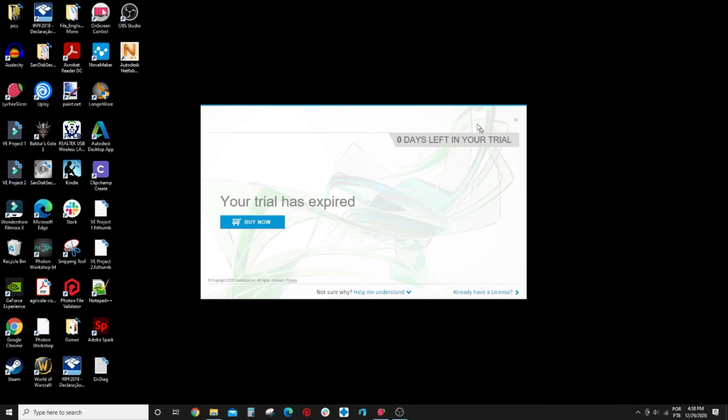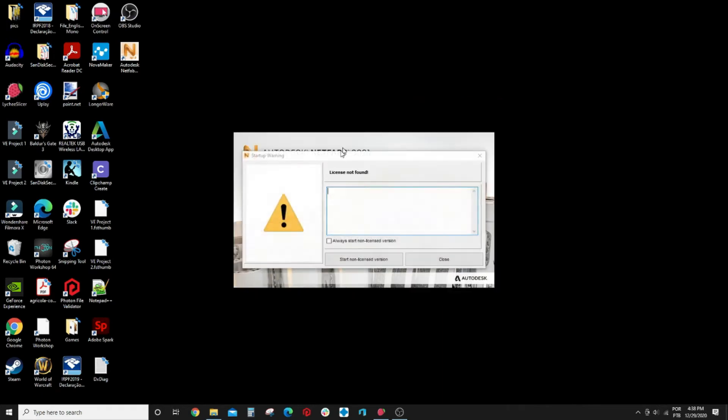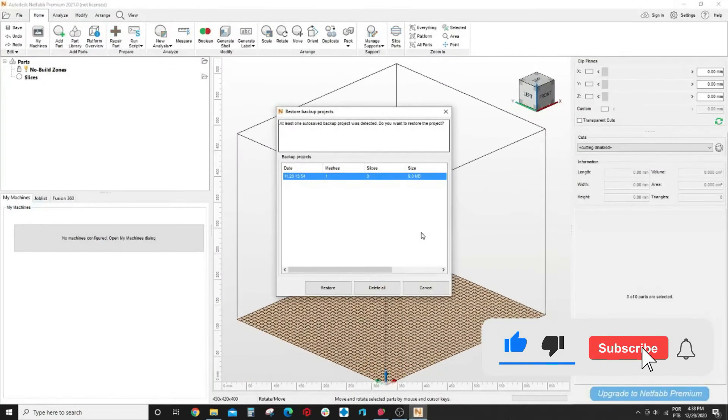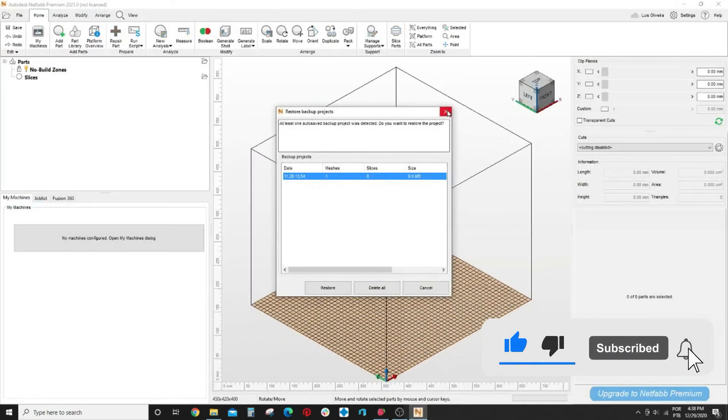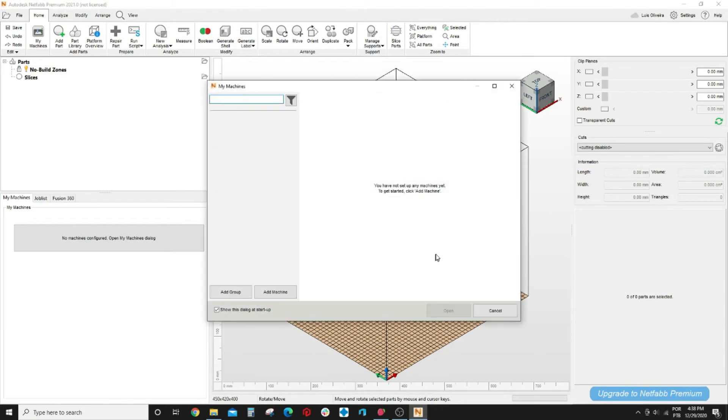But even after the trial, I have zero days left here, you can continue to use it. They keep the repair feature active even for non-licensed users. If you come here and close this window it will say license not found. You just come here and say start non-licensed version and the app will open and you can just use it as your repair tool.